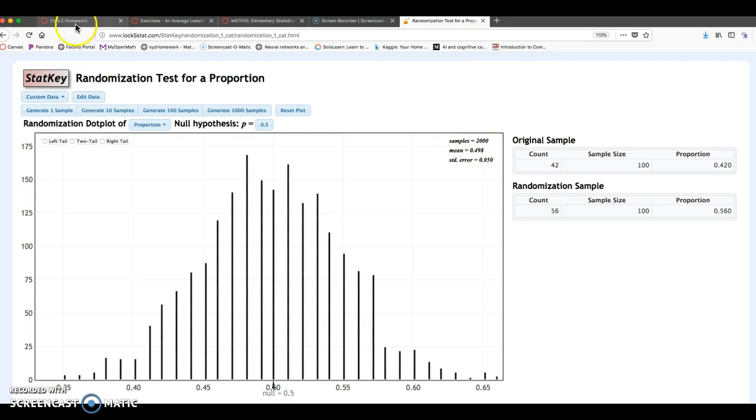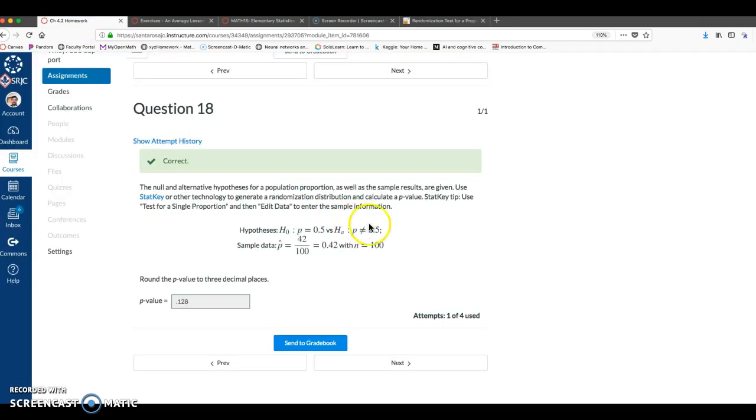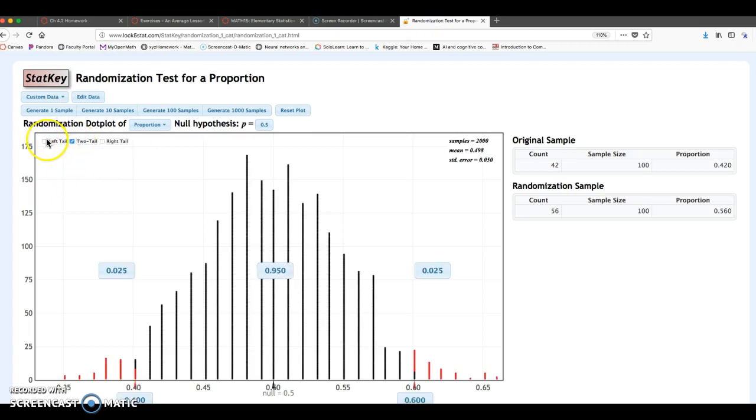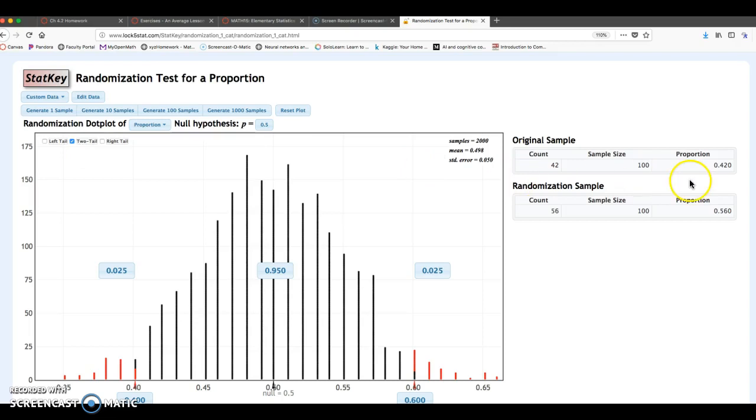What's different on this problem, that alternative hypothesis is not equal. So if you see a not equal in the null or alternative hypothesis, you want to click on two-tail. So less than left tail, greater than right tail, not equal two-tail.